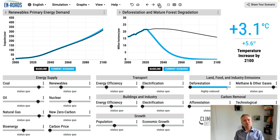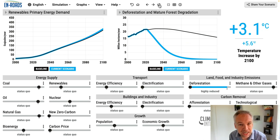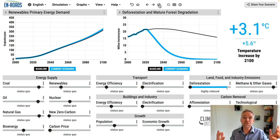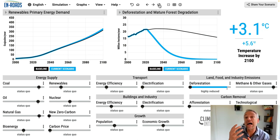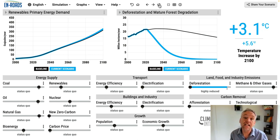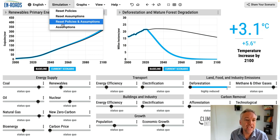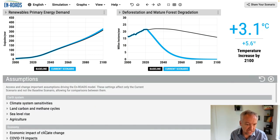How did we choose a damage function — which one? There are economists who have studied and shared their insights about how strong the impact of temperature ought to be on economic growth. I'll show you where you can see those functions in En-ROADS.